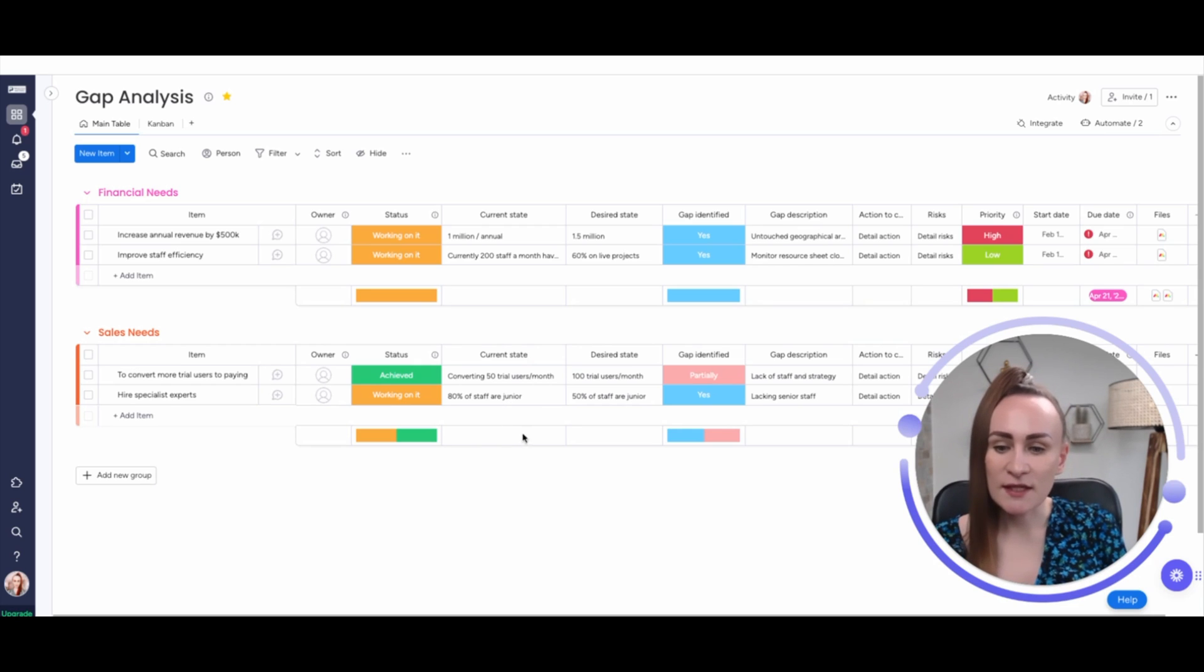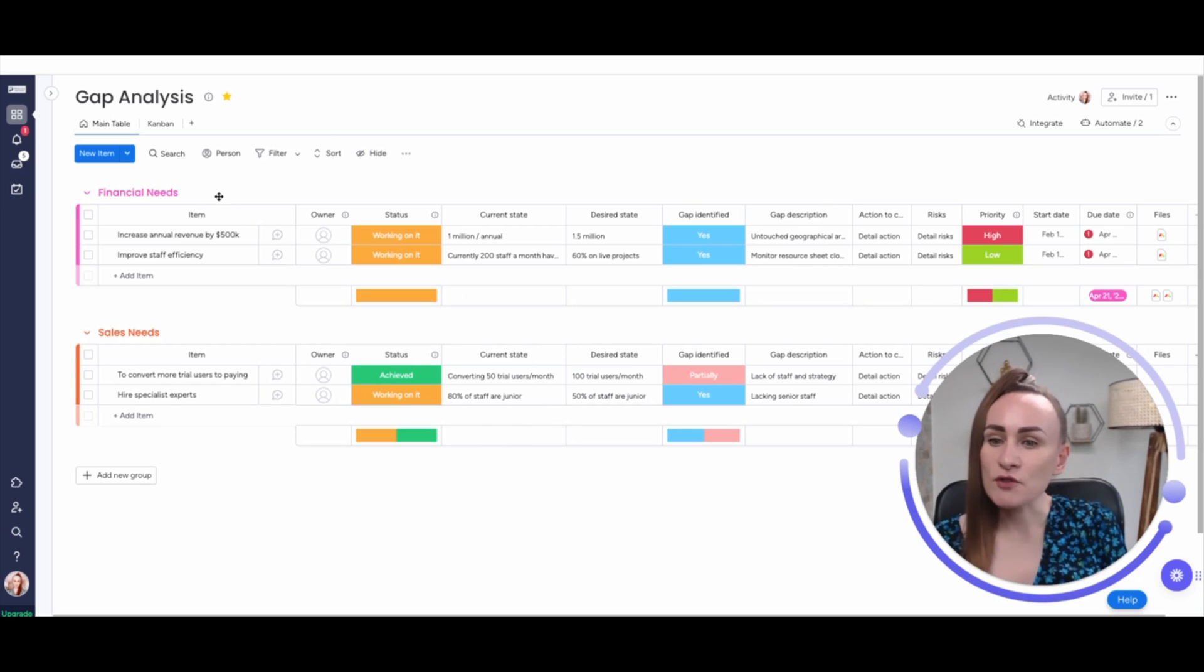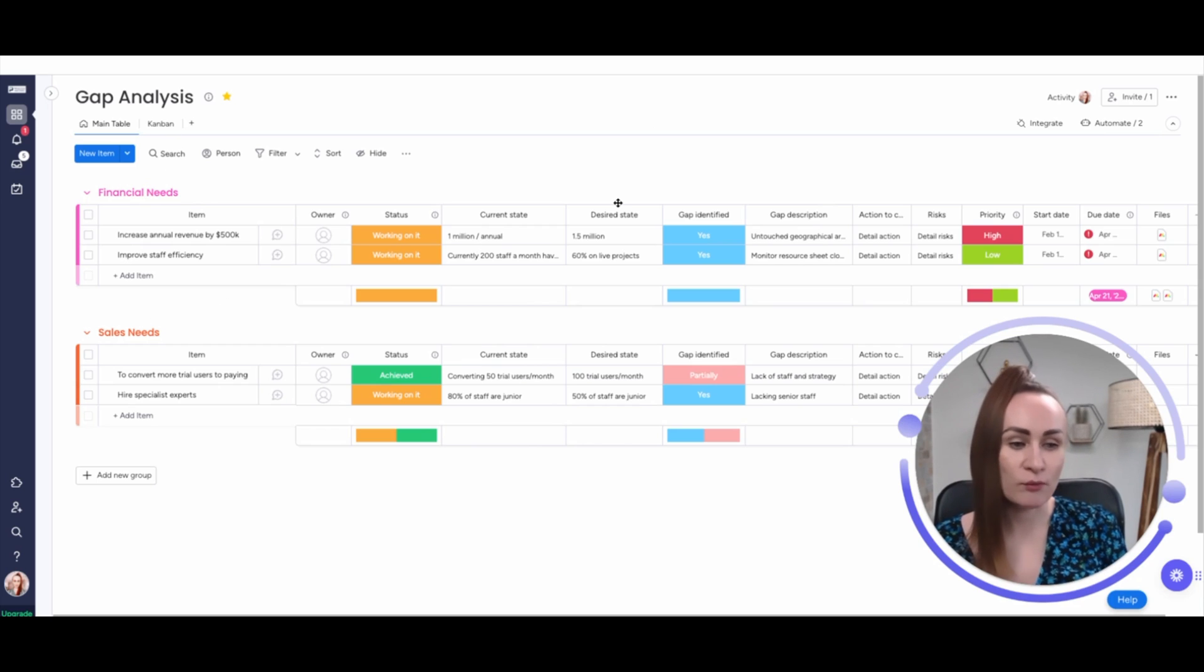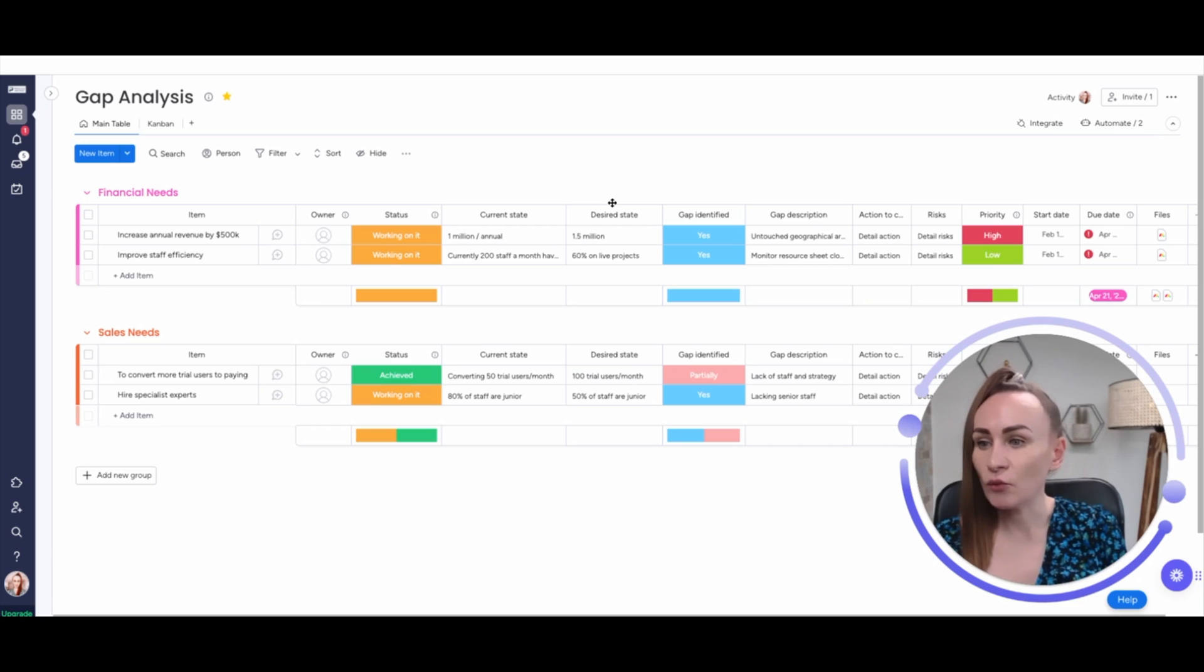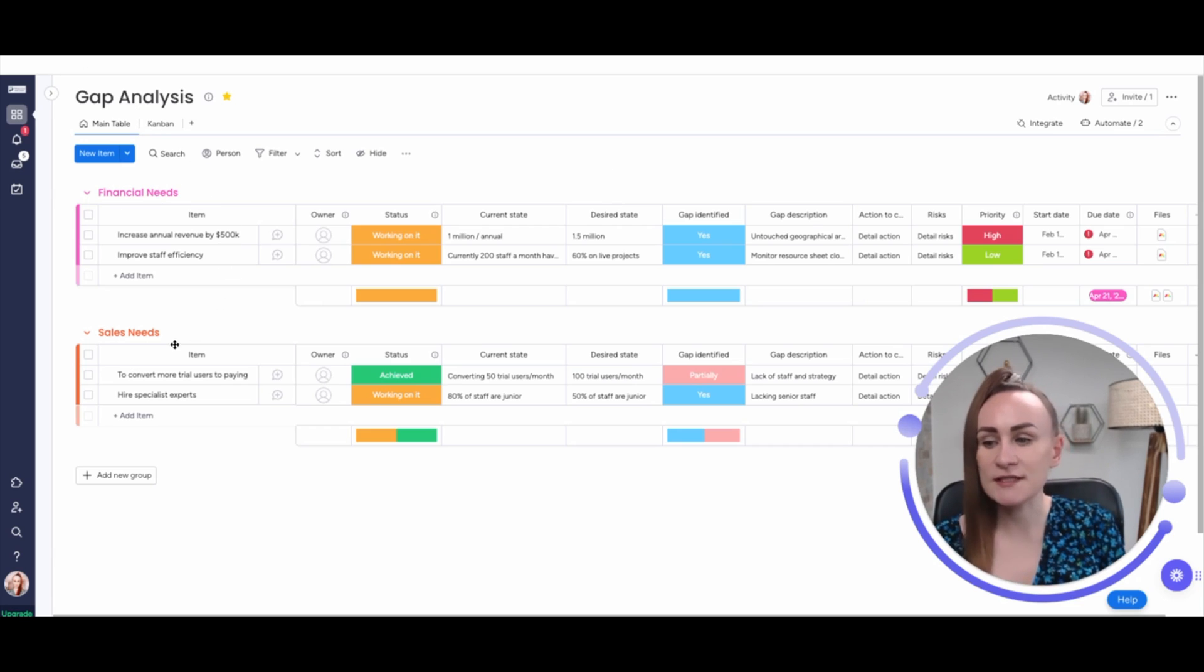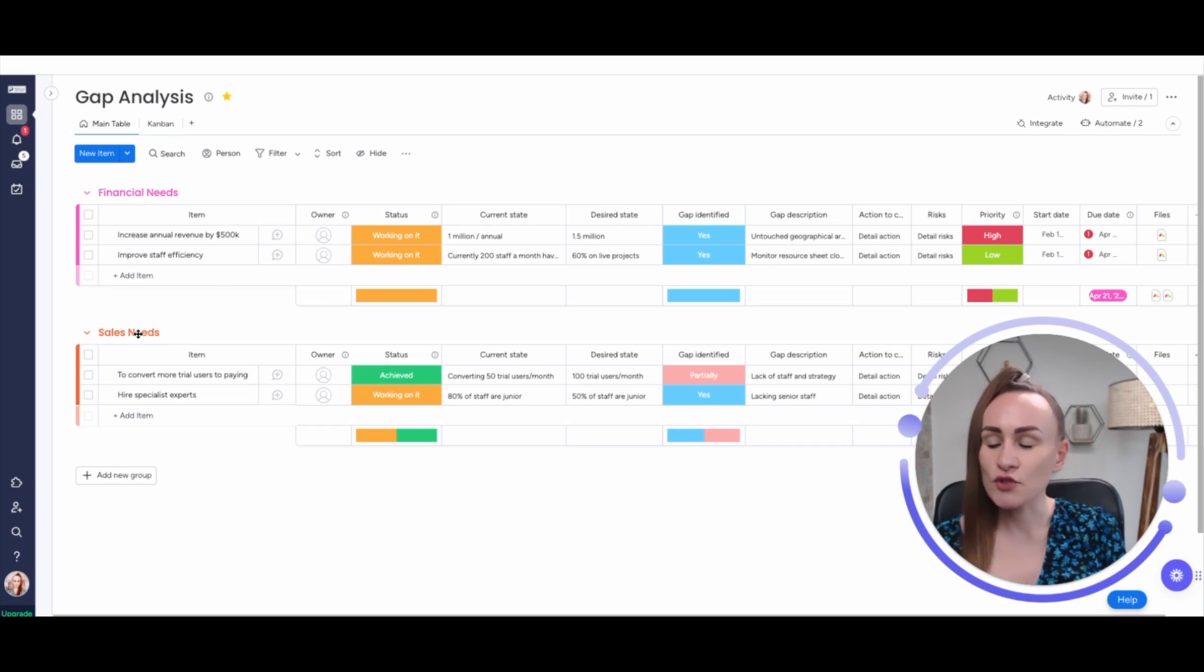What we see here on Monday, because of its flexibility to name groups and items in so many different options, we have gap analysis board which is structured by financial needs and sales needs.